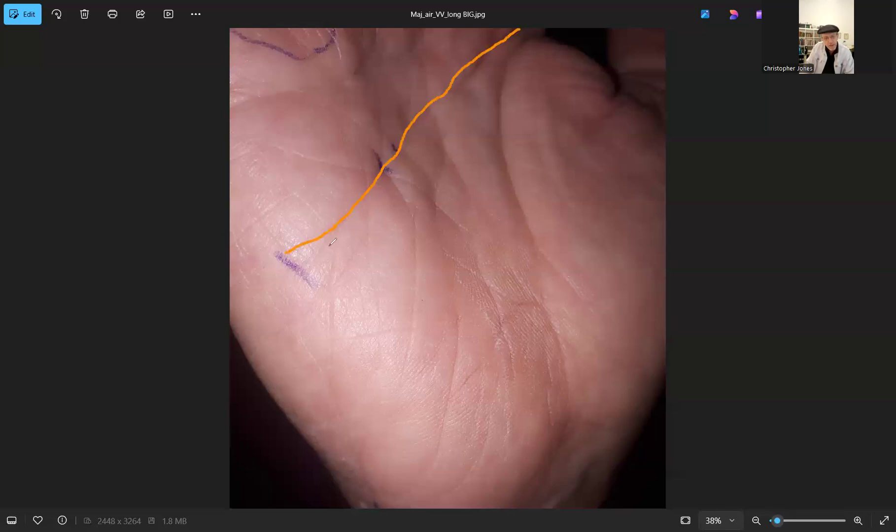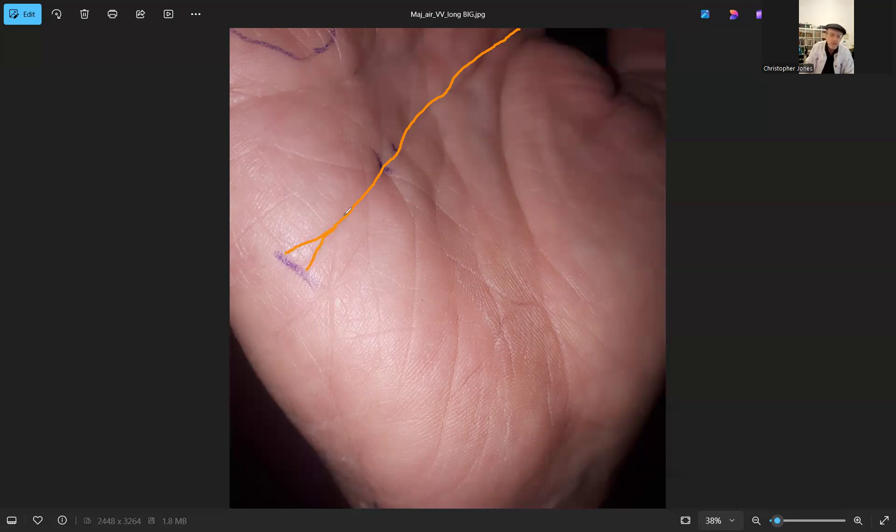It's got a branch that goes that way, it's got a branch that goes that way, but it's also got a branch that comes down here.